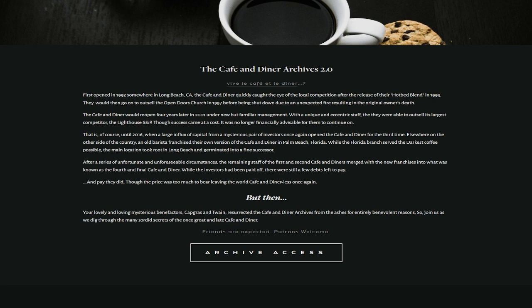While the investors have been paid off, there were still a few debts left to pay, and payday did. Though the price was too much to bear, leaving the world cafe and diner list once again. But then, your lovely and loving mysterious benefactors, Capgras and Twain, resurrected the cafe and diner archives from the ashes for entirely benevolent reasons. So join us as we dig through the many sordid secrets of the once great and late cafe and diner. Friends are expected, patrons are welcome.